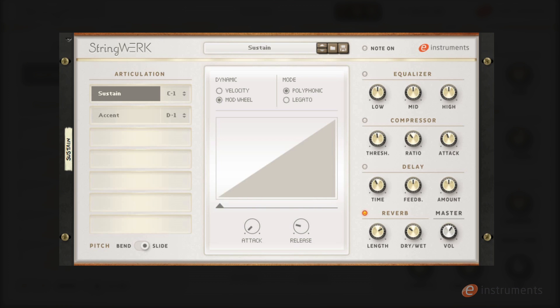The accent articulation has a much faster attack which means it doubles up well for both staccato-like parts and more aggressive sustain parts.